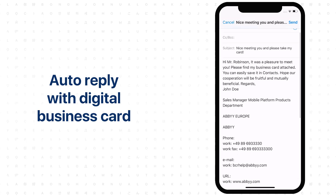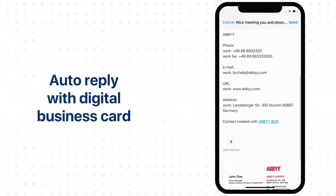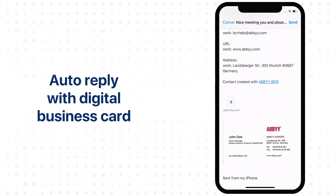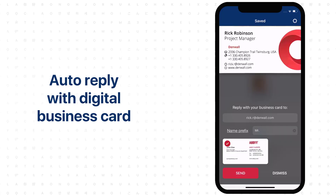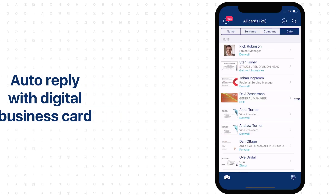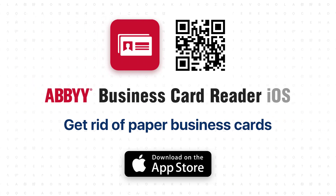When you start working with VCR, scan your own business card and add it to My Cards. If you do not have your business card at hand, you can create it in the settings.